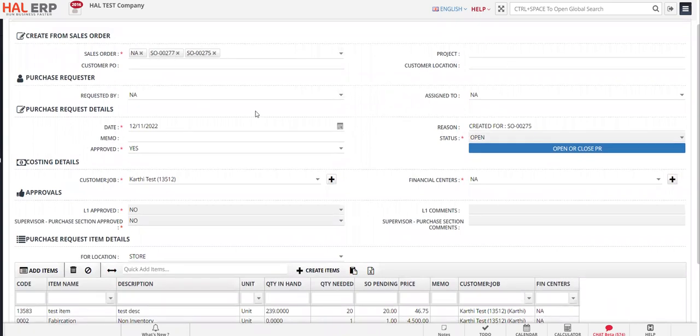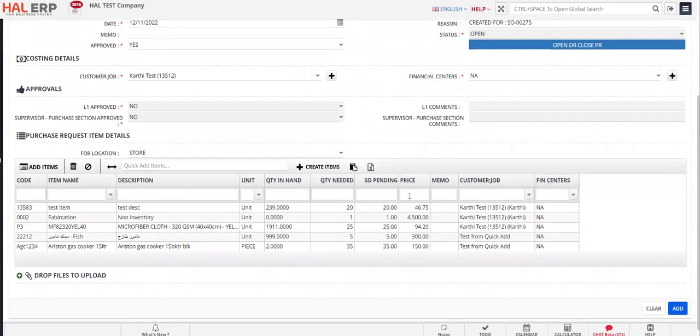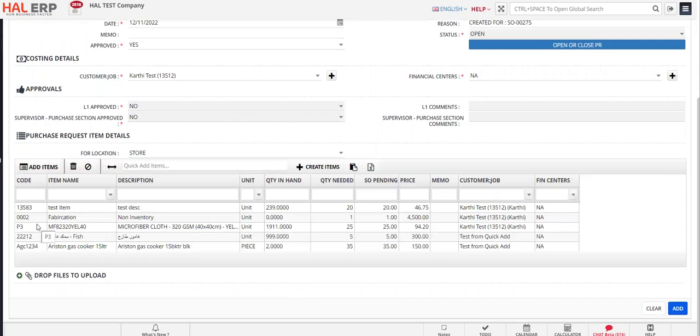Any other information required to be filled, you can fill it and then you can click on add to add the purchase request or material request. Let's say that you don't need this item because this is a fabrication service that you are providing.